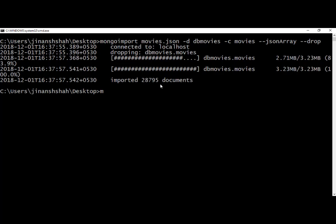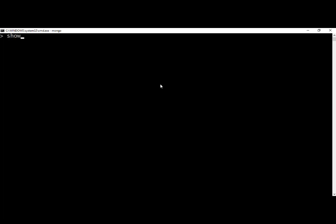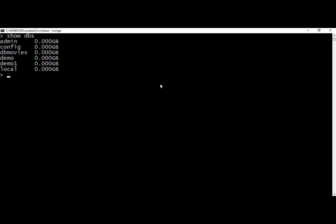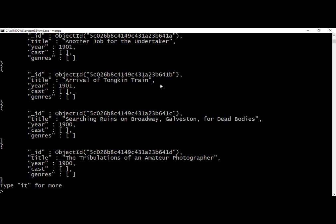Let me show you — we will clear the screen and use the mongo shell. We will say show dbs, which will display the list of databases on the local machine. You can see dbmovies is created. So here we write use dbmovies, and now we say show collections. You can see the movies collection is created, and now if we write db.movies.find().pretty() that will return us the movies. As you can see, find returns us a cursor.